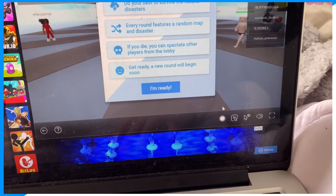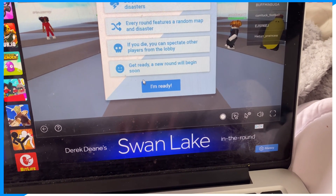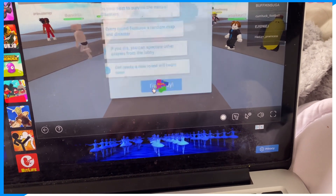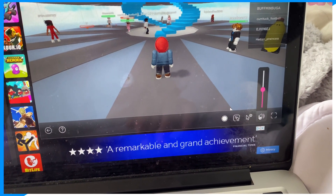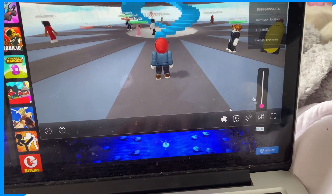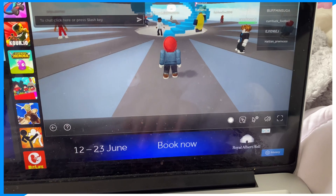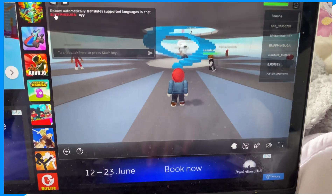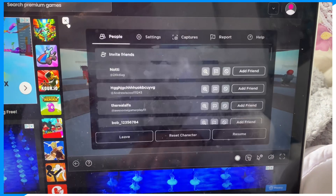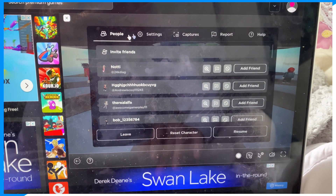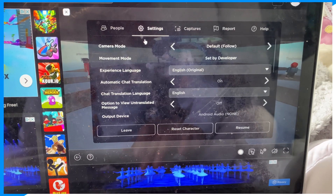First, click on Volume and turn it all the way to the lowest. Then click on the Roblox logo, click on Settings, and scroll down to the bottom.